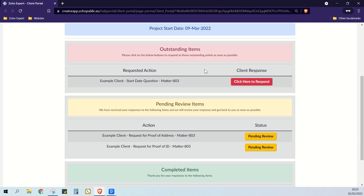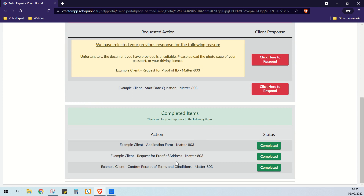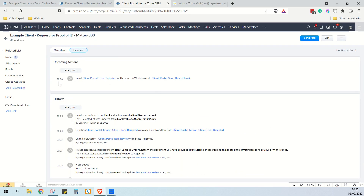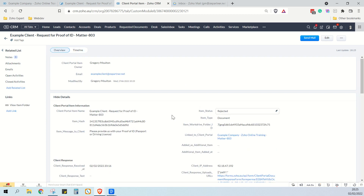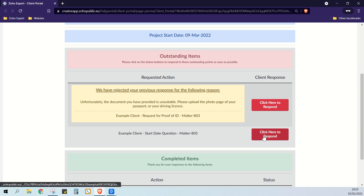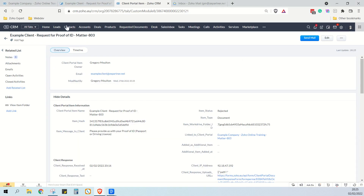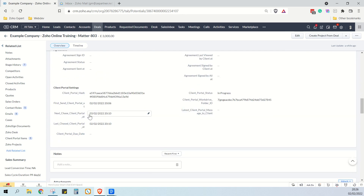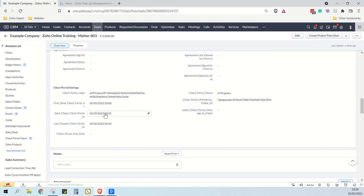Now if we go back to the client portal and refresh, we can see that our proof of address has been accepted and is now completed, but this item has been rejected. Your client wouldn't be sitting here refreshing their client portal — they would need to be informed that this item has been rejected. If you look at the timeline, in five minutes time an email will be sent to the client telling them that their item has been rejected. It can't happen instantly, but it'll happen five minutes after we submit our findings, based on this date-time field. We can also see that this item we're still waiting for an answer on. If we go back to our deal and change our next chase date to today at 8:35, that means in nine minutes time it's going to send the client an automatic chase email.